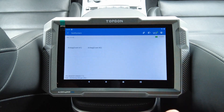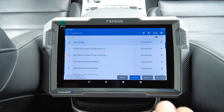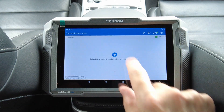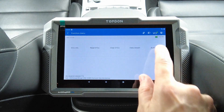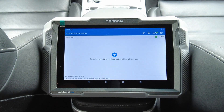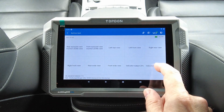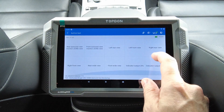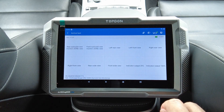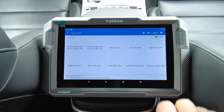Airbag — no airbag event there. Surround view monitoring — let's see. We can try the cameras around the car to take a look at the different views. Nice.